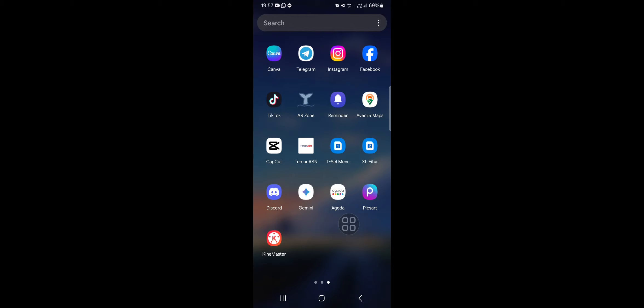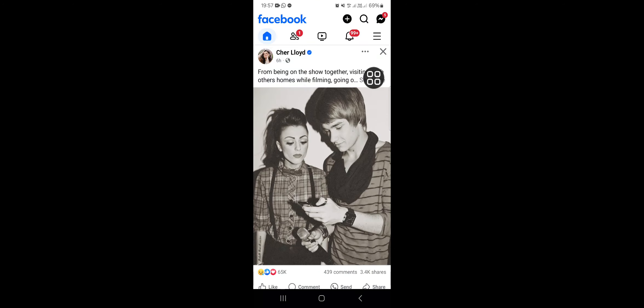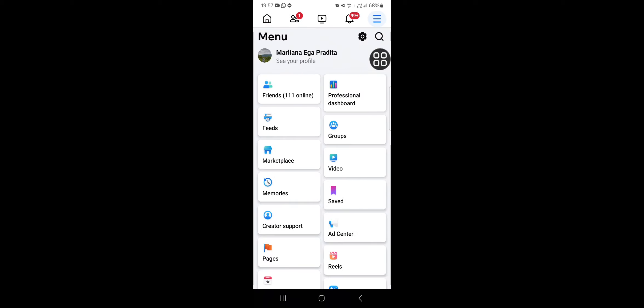I'm going to open up my Facebook and we're going to go to the Facebook settings. You can click on this three-lines icon and then click on the settings right here.